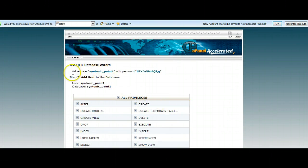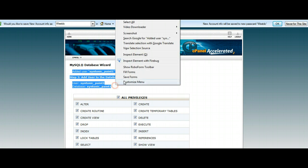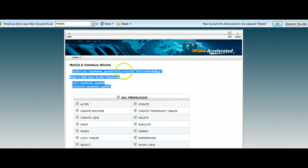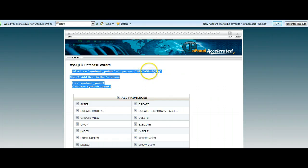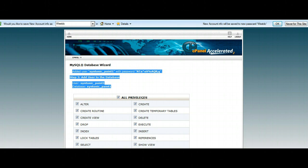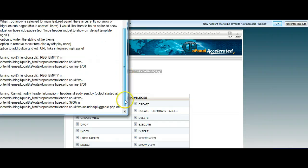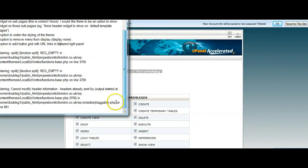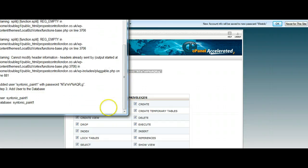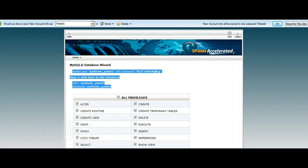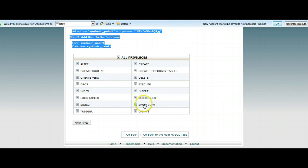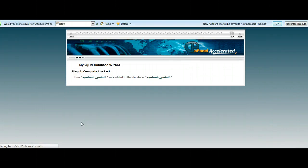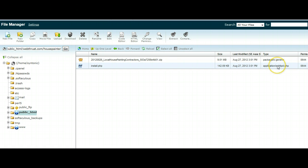Now here, what you need to do here, where it says all privileges, we need to select all privileges and click next step. But before we do that, what we're going to do is we're going to make a note of this information here. We already know it's called Syntonic, which is the server name, underscore Paint 1. But we need to make a note of that password, and I find this is the easiest way to do it. We're going to just make a note of that down here. So that's in there all ready to go for us. We've got that saved. So now we can go ahead, because once we click next step, that all disappears. So now that the database has been set up,